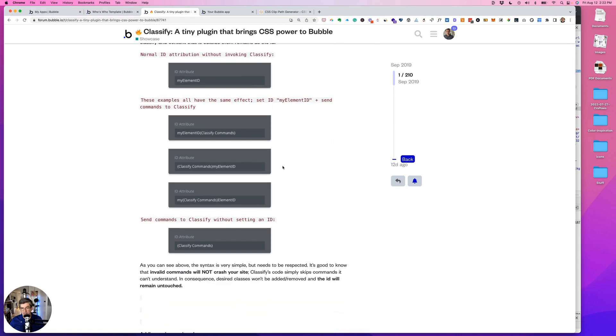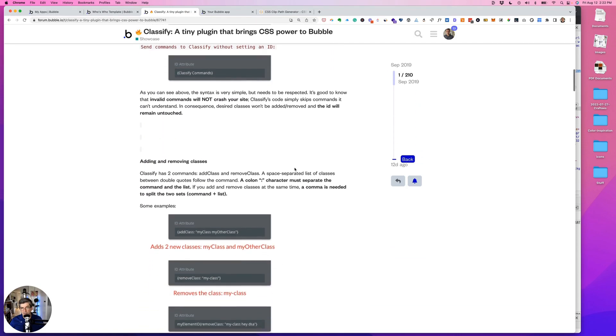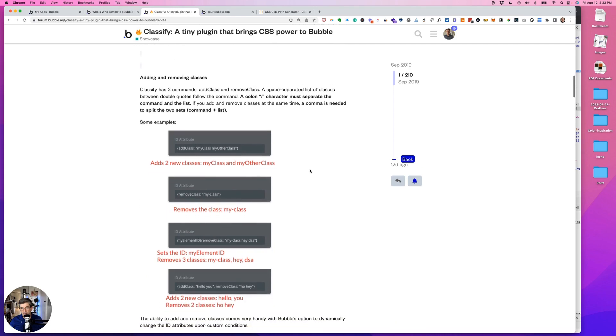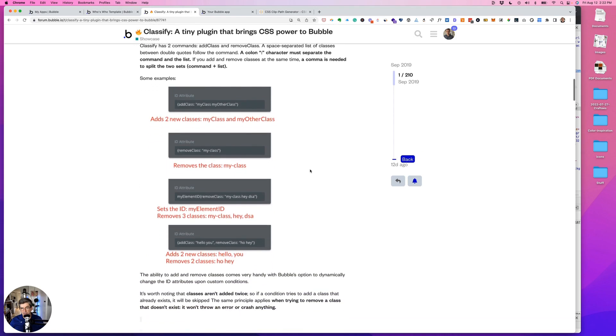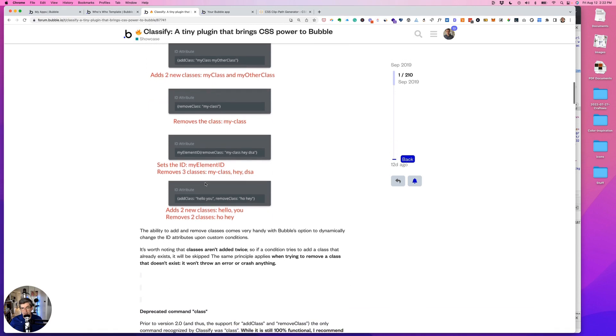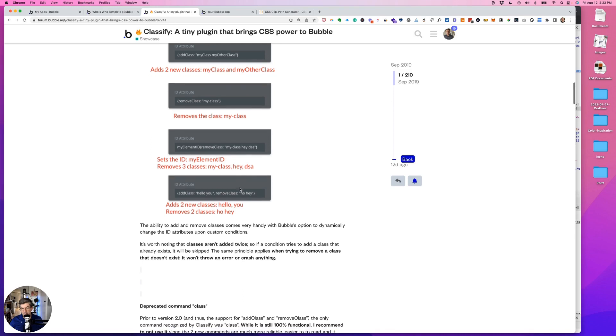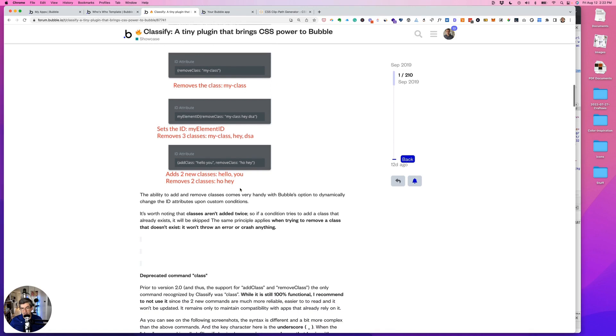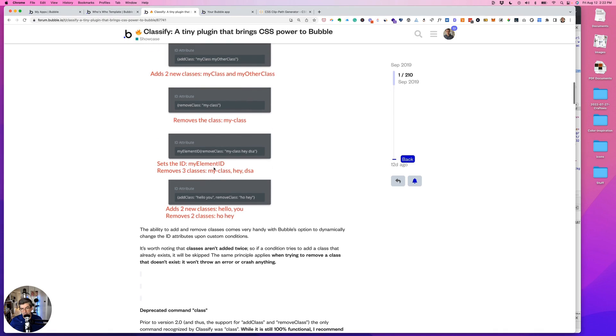These are some of the old, the original version. This is the new version. So add class, you can add a couple of classes at the same time, you can remove a class, you can still add IDs, and then add your class or classes. You can add and remove a class within the same thing, so that's pretty easy.